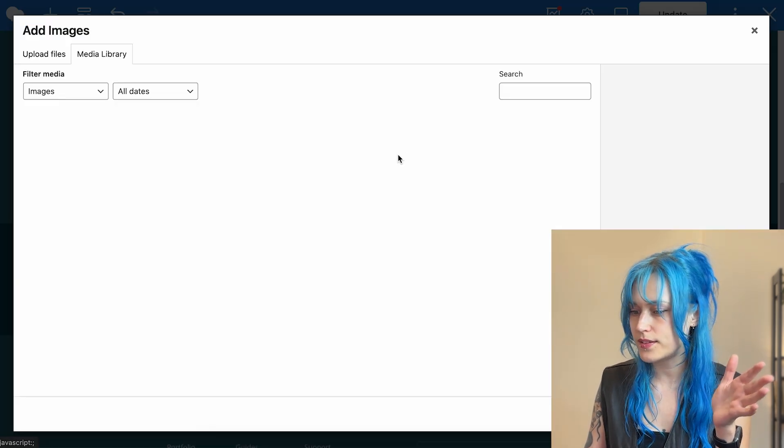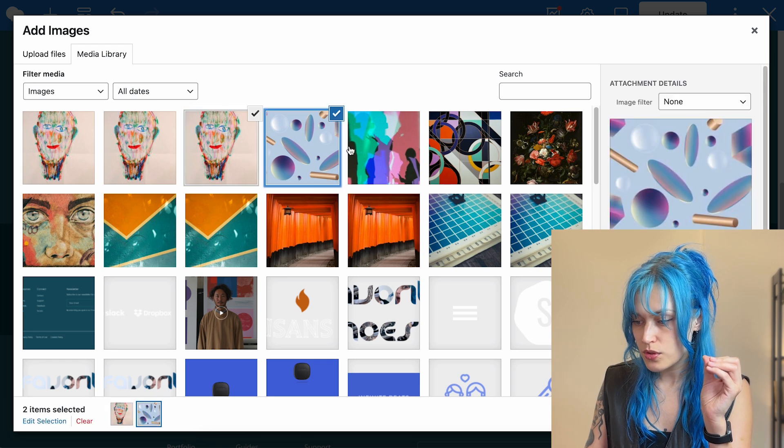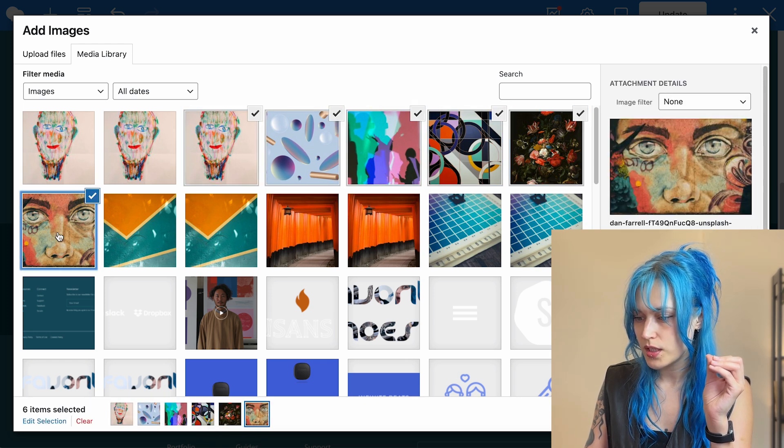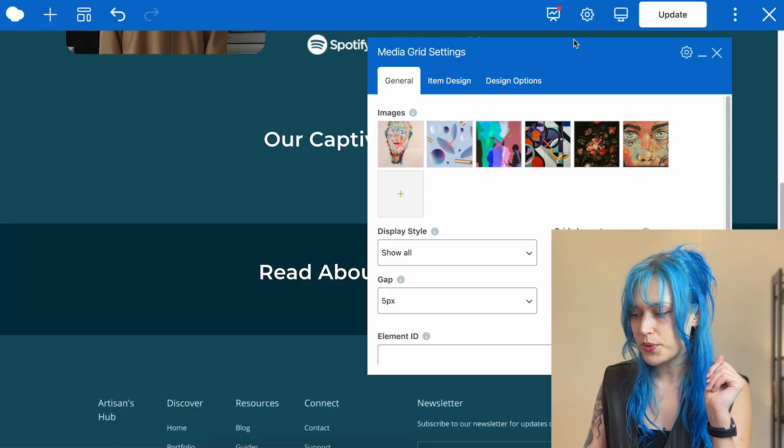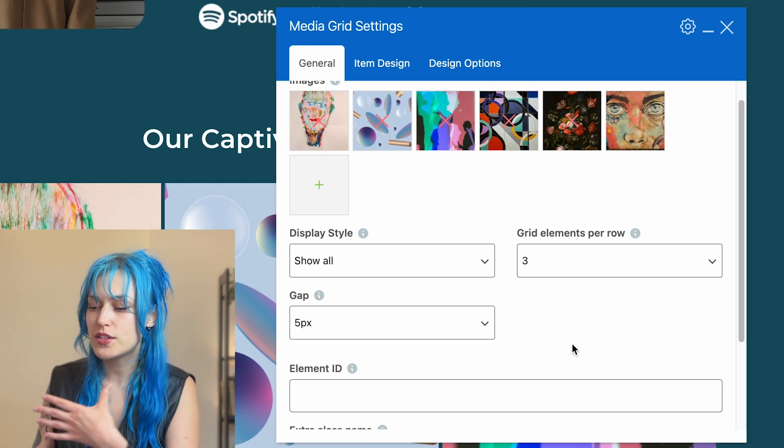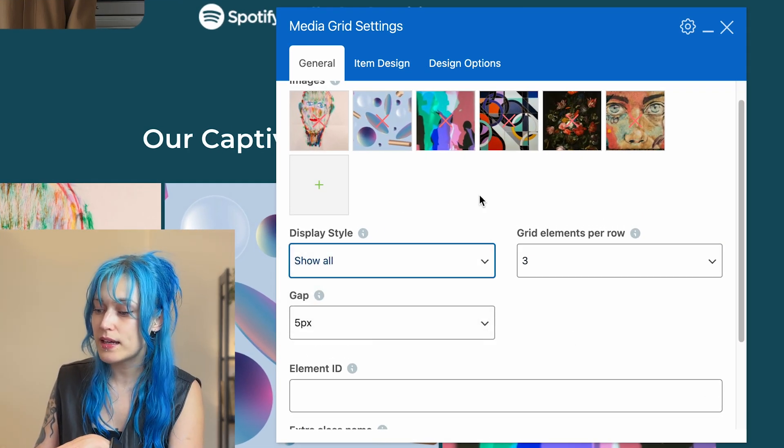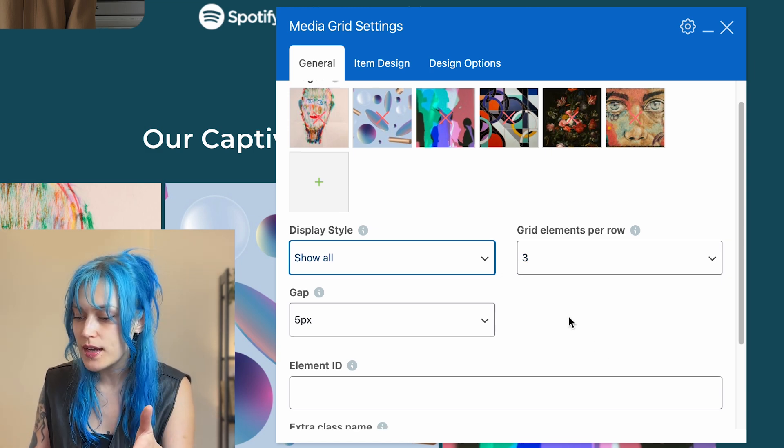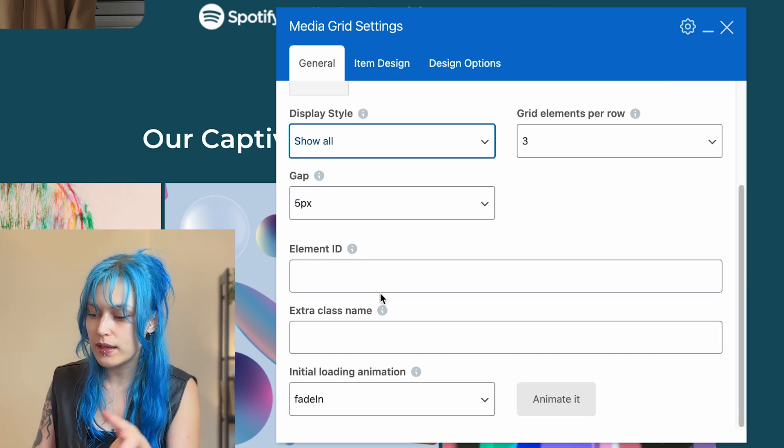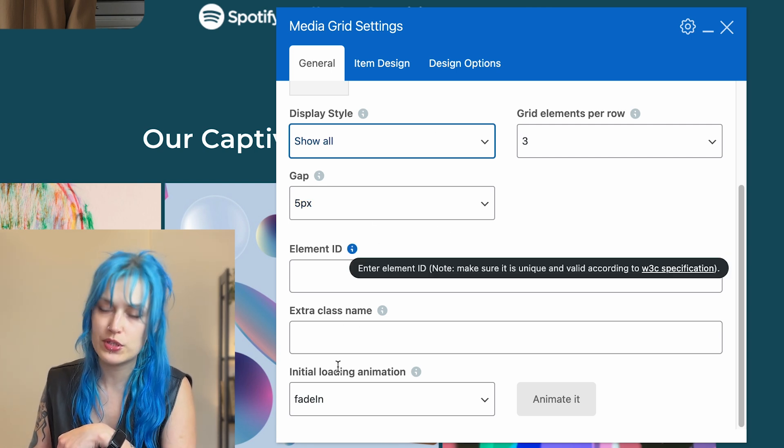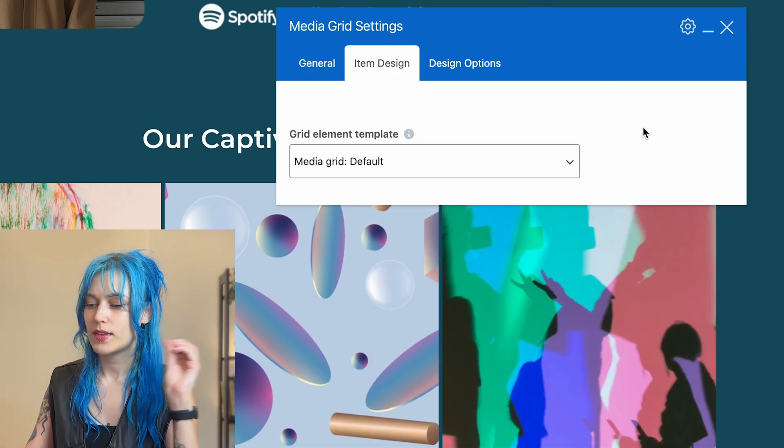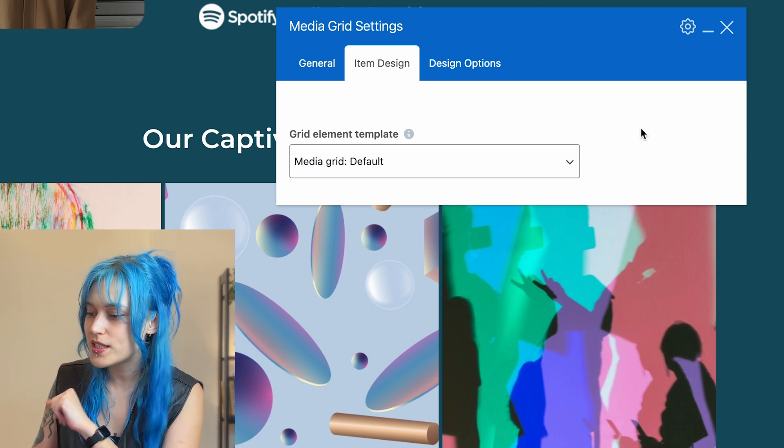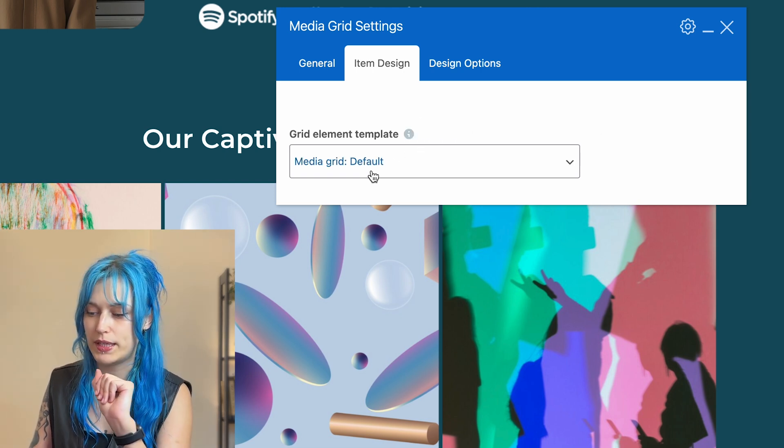Okay, let's add the images. 2, 3, 4, 5, 6 for example. Okay, and these are the things that you can adjust from the editor. Some display styles, how many elements per grid, the column gap and some loading options. And then if you want to add some CSS, then these options here as well.